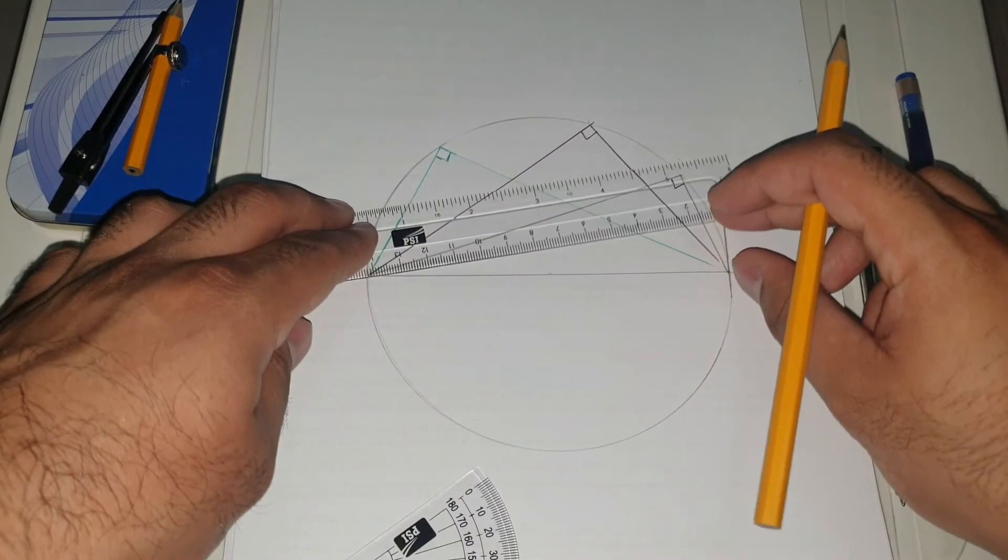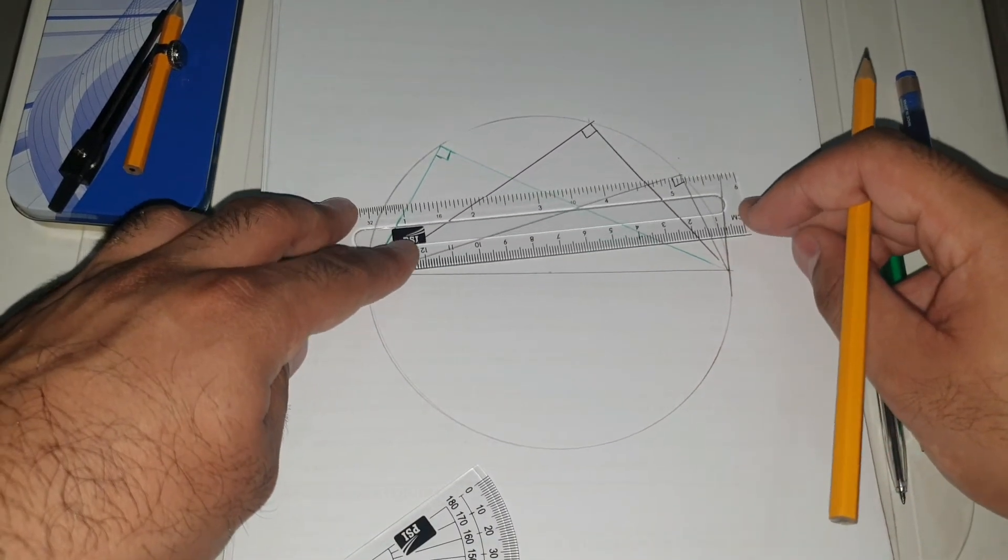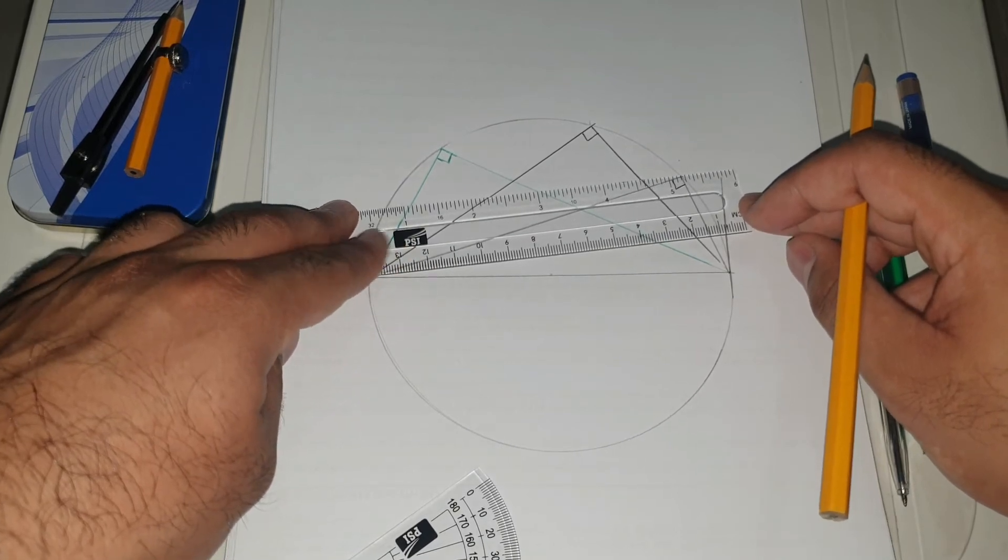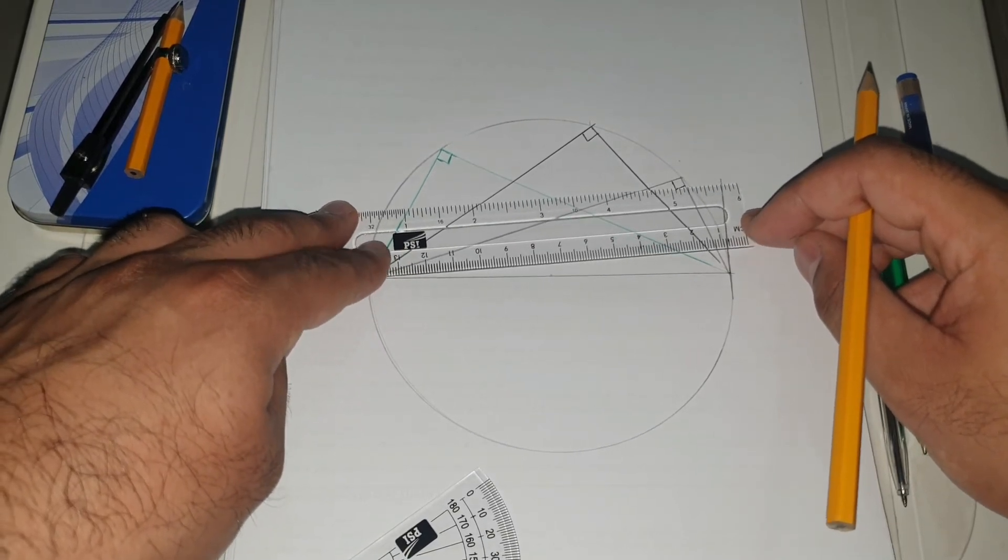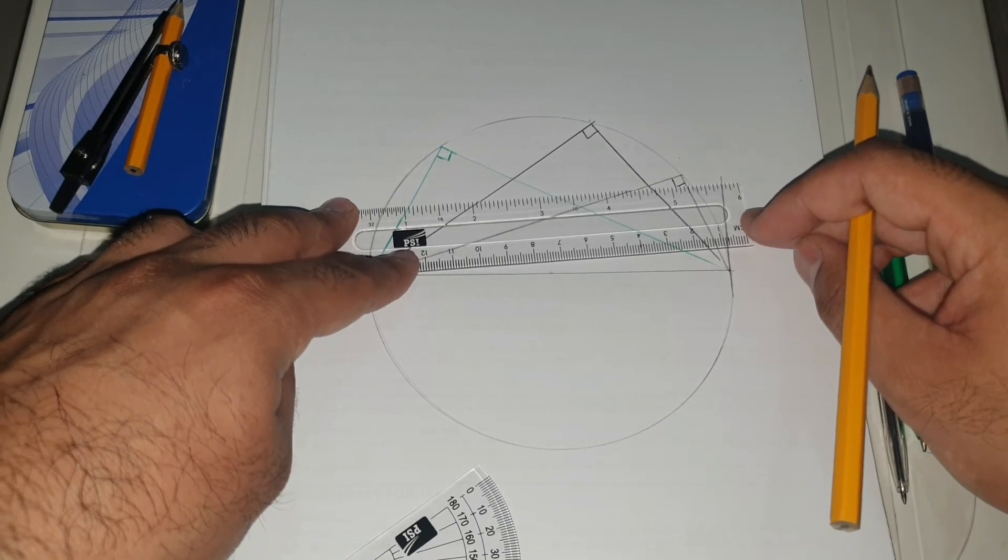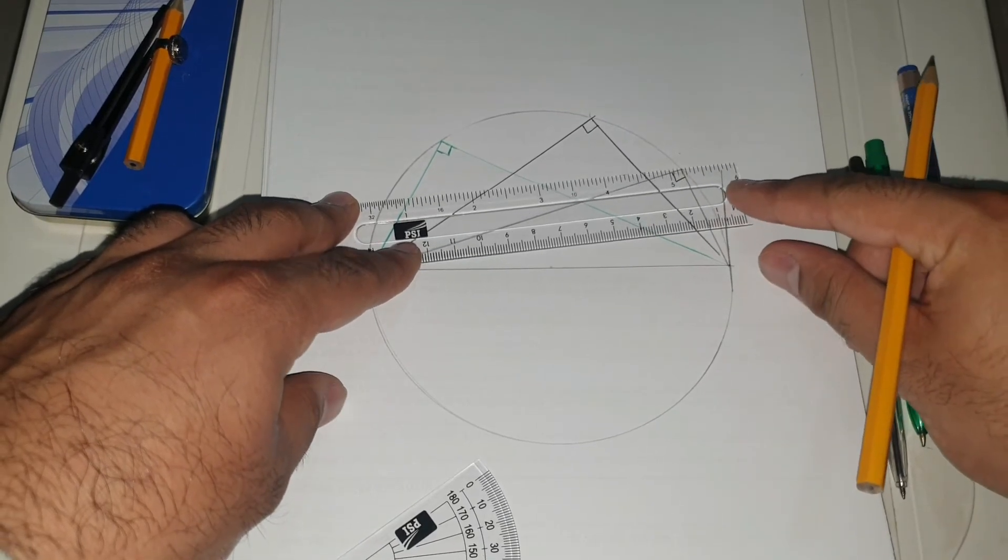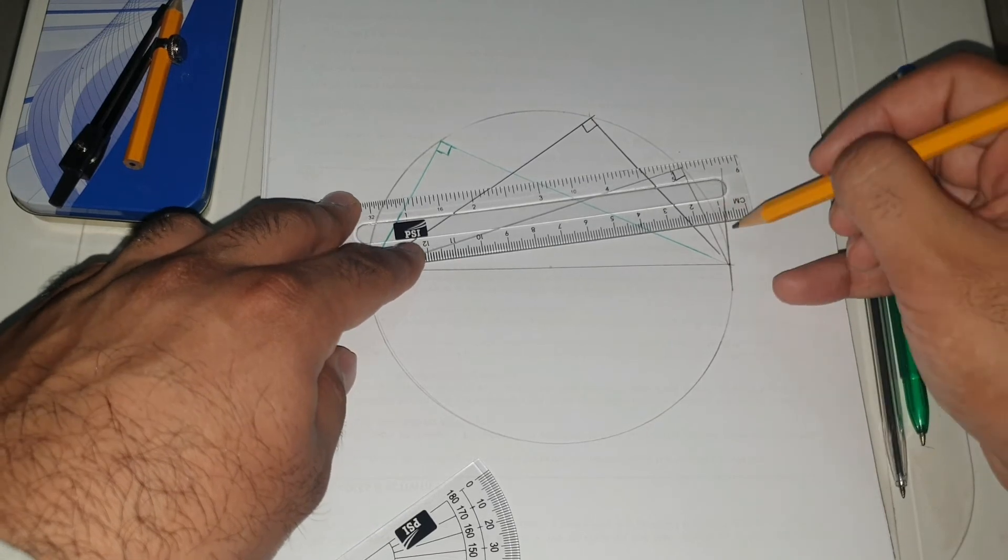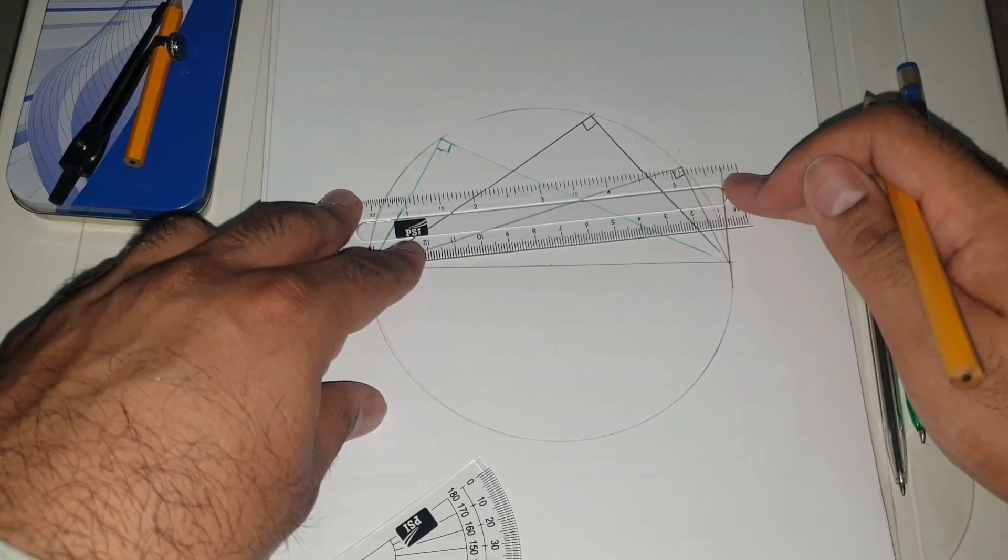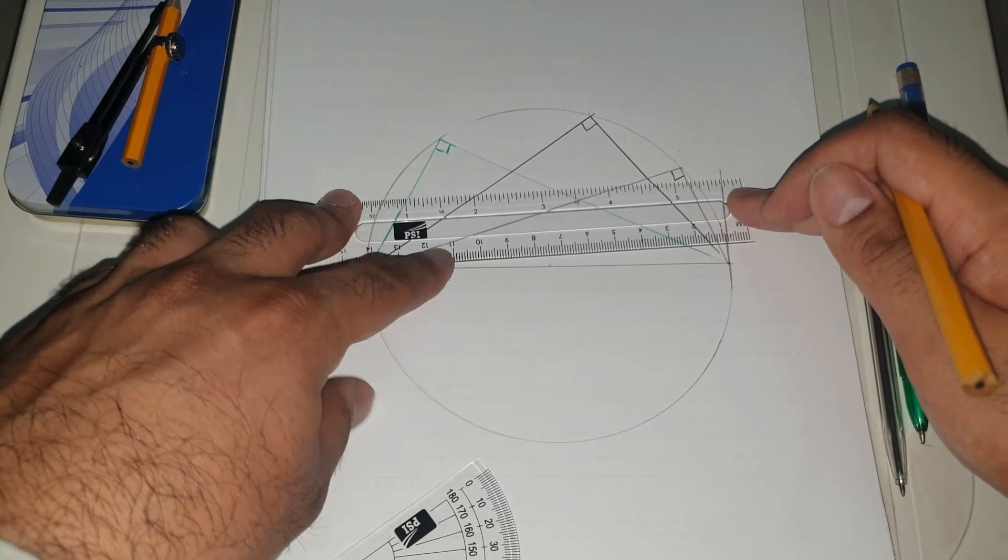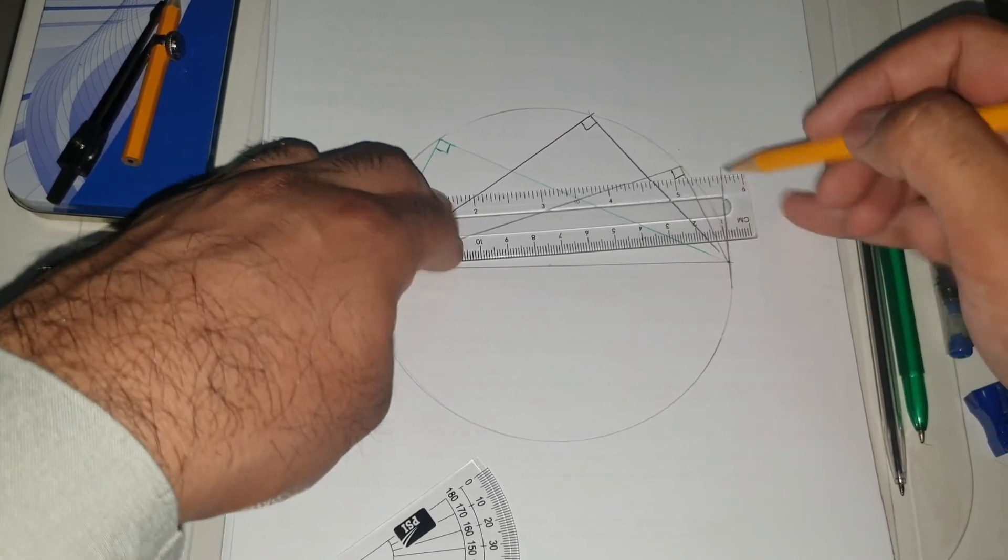However, if you were to draw a triangle using any of these points here, you could only do it, for example, you were to do it there. It's outside of the circle. The only point at which you can do it is where the line meets, and that's right there.